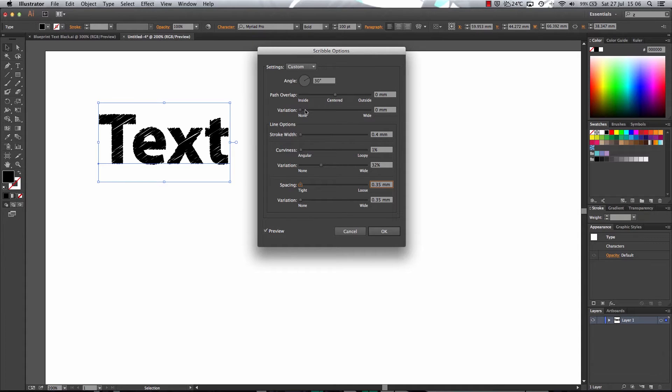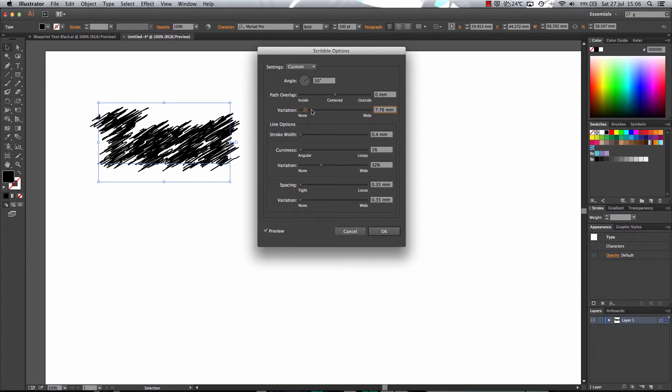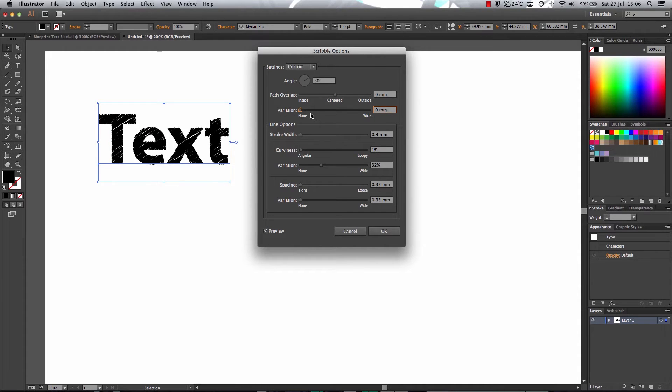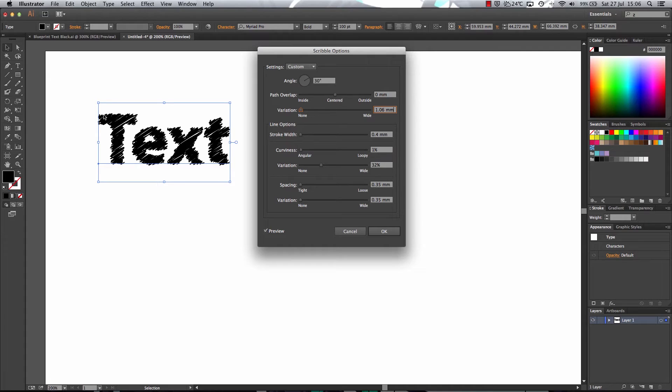Now what's important is turning the variation here down to none. Now if I turn it up a bit, as you can see, it will kind of leave to the outside. So just turn it down.